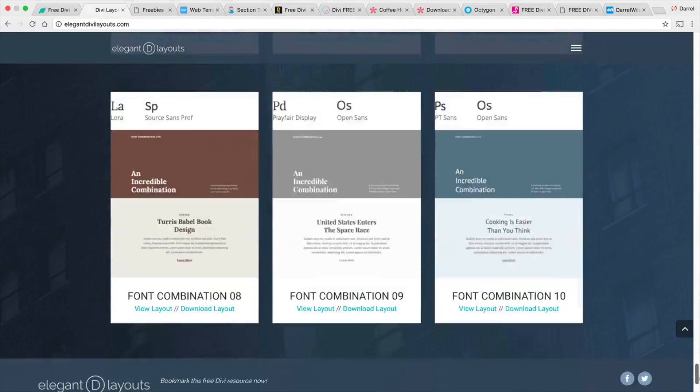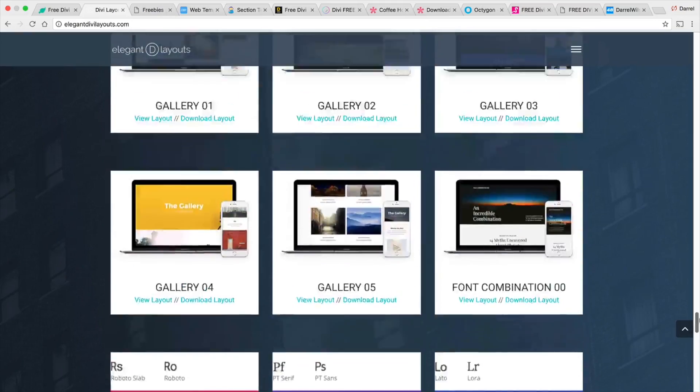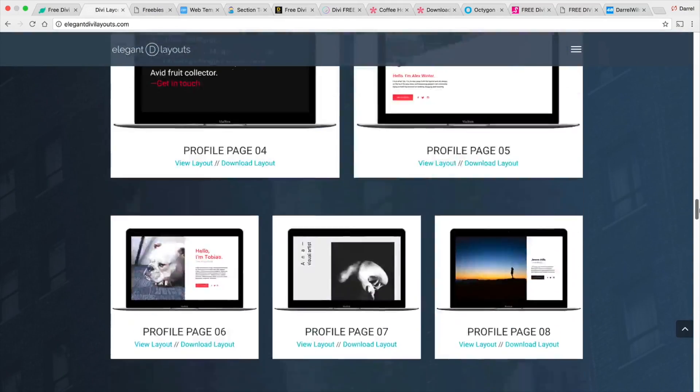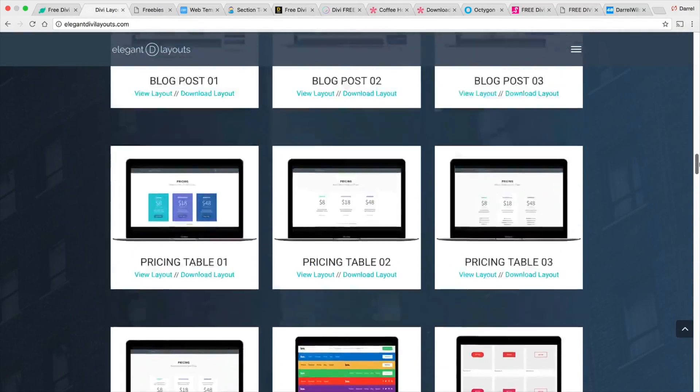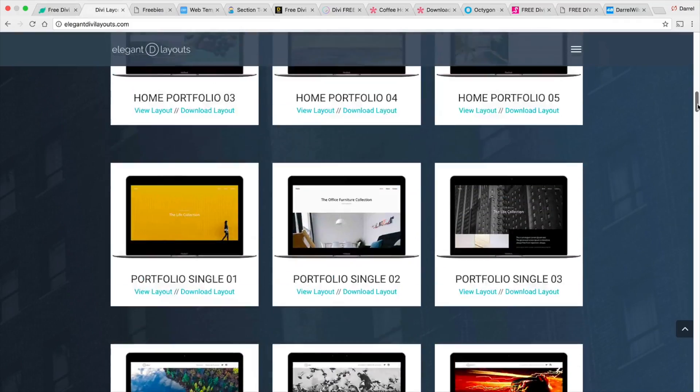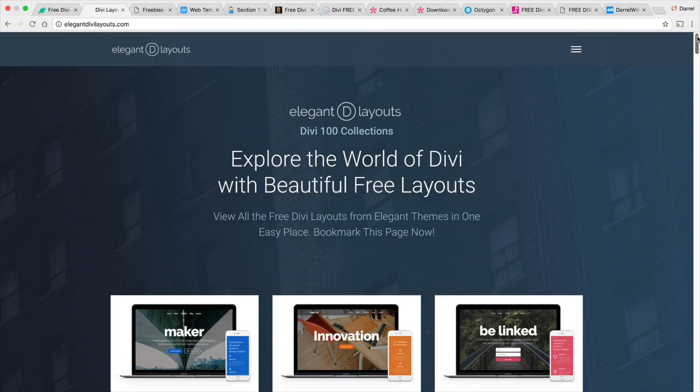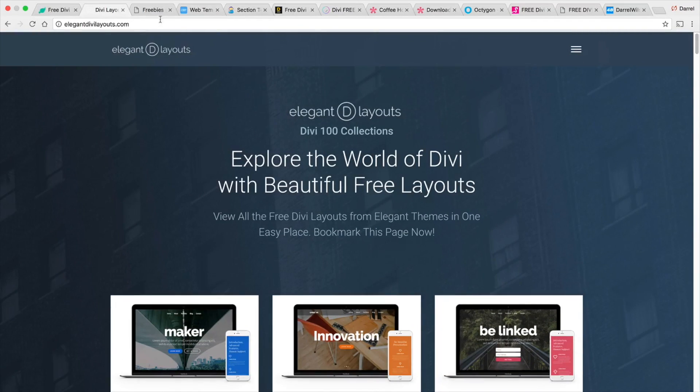Now guys remember all of these websites are in the description of this video so don't forget that.